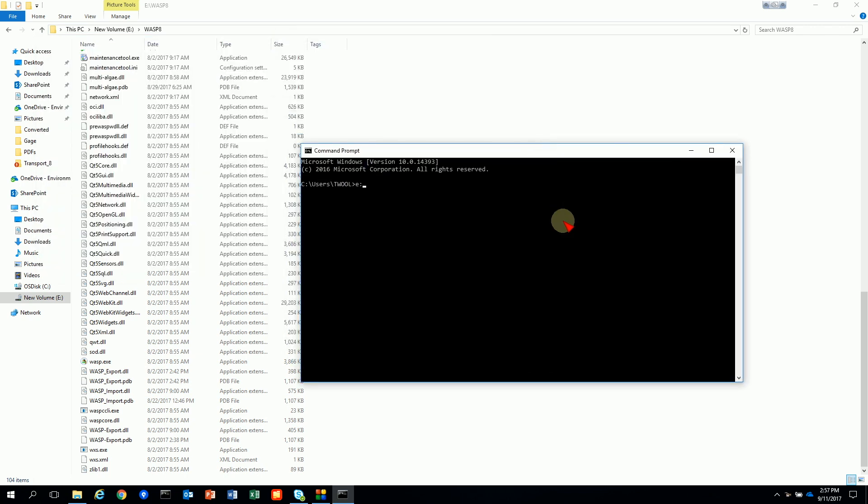So the first thing we're going to need to do is go to the directory that the WASP command line tool is in. In my case I go to the E drive WASP 8. And then the utility you would just type WASP CCLI.exe space. And I'm going to use quotes and then give it the directory path and file name to my WIF file and close it with quotes.